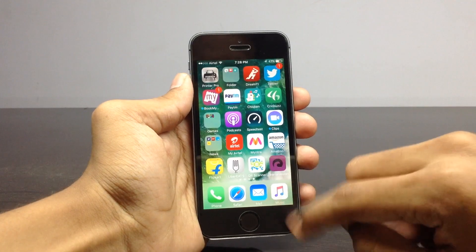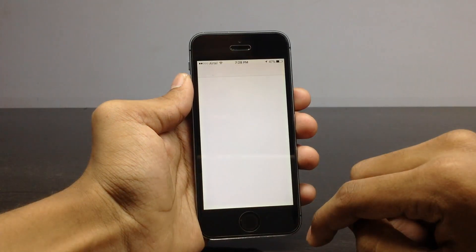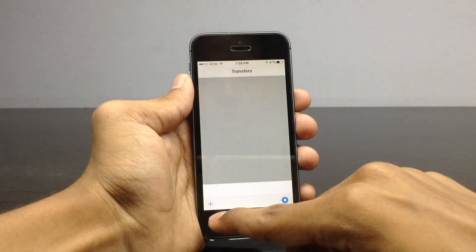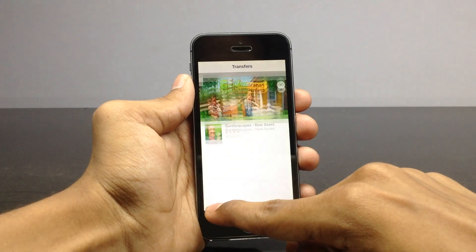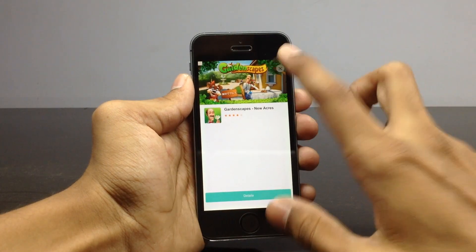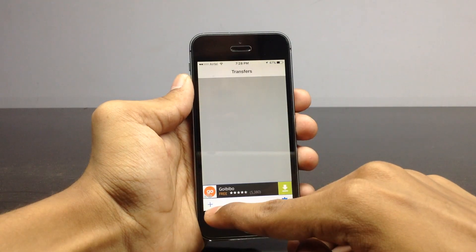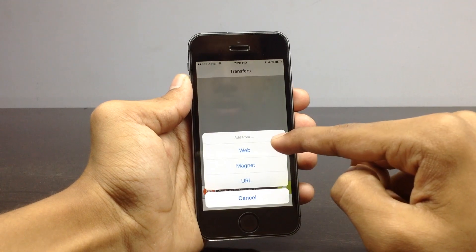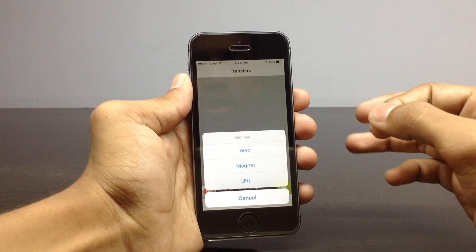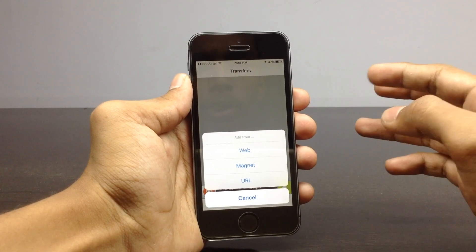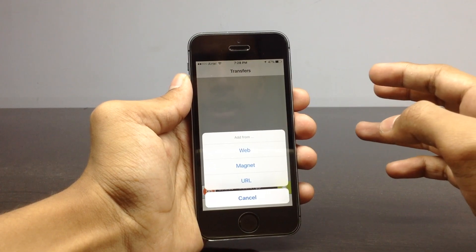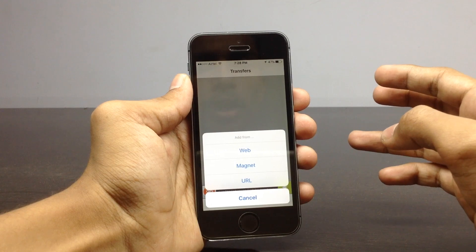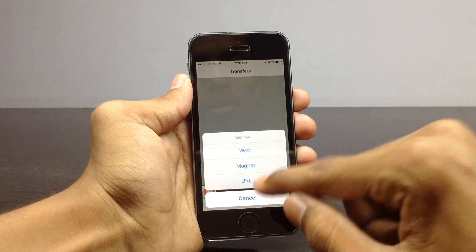After downloading the application, open it. You will find a plus icon — click on that. By clicking on that you will see three options: one is web, another is magnet, and another is URL.